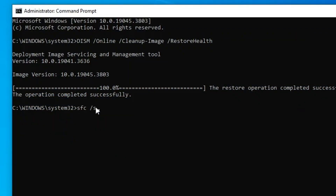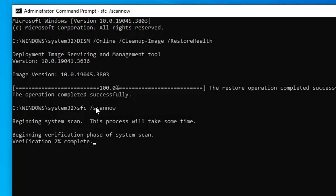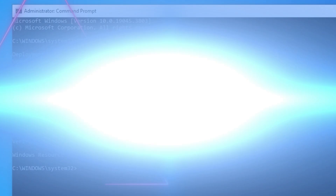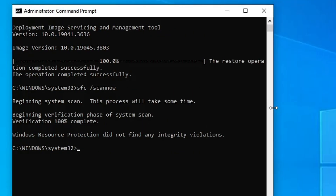Once the DISM command is completed, the next one will be 'sfc /scannow'. Again, this will take some time. This command will also fix many other kinds of problems, so kindly wait until it is completed.